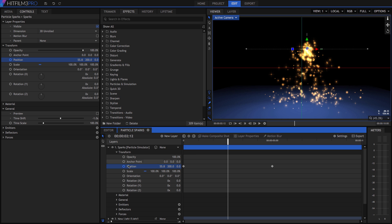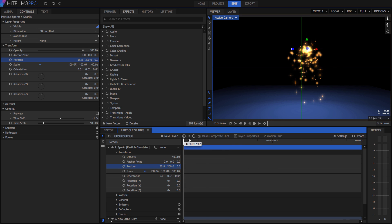If you disable keyframing on a property that contains keyframes, all the keyframed values will be removed, and the value at the current frame will be applied to the entire clip.